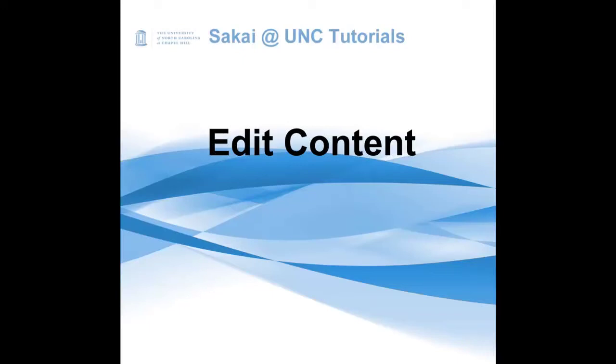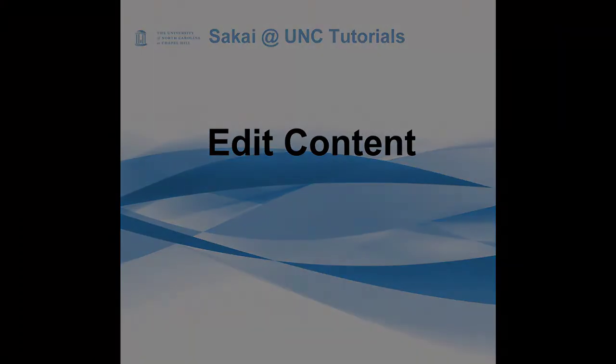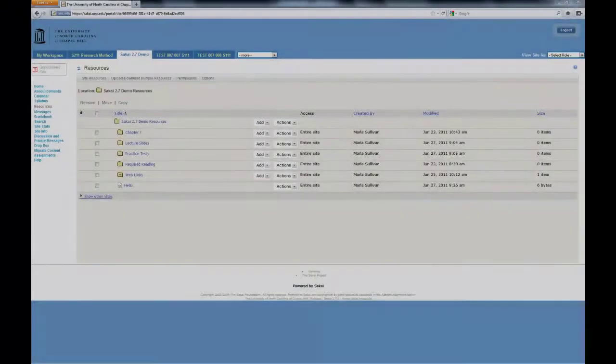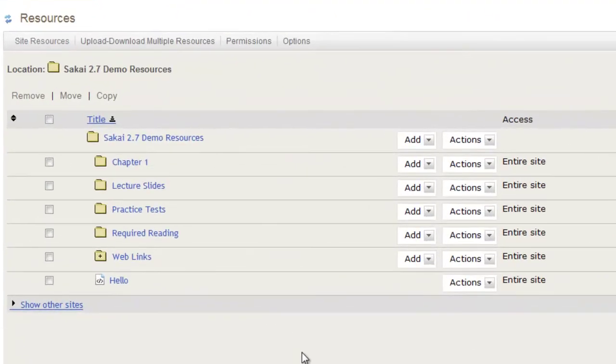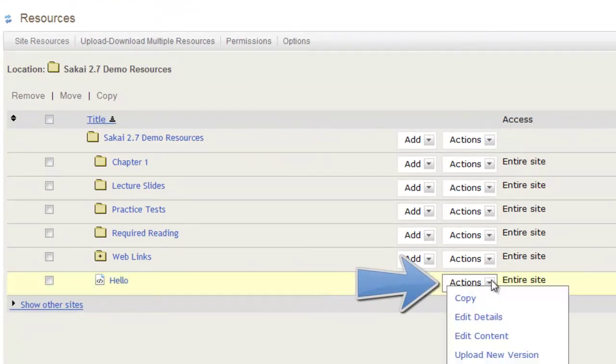Welcome to Sakai. In this tutorial, I will explain how to edit the content of a web page. To edit, choose the page and click Actions. Then, choose Edit Content from the drop-down menu.